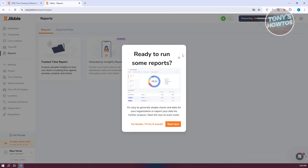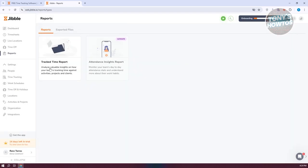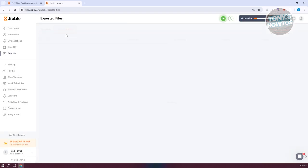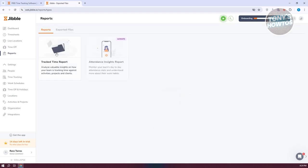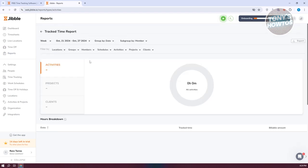If you want to view reports, this is a great way to see tracked time reports and export files or information. The reports will show specific details for tracked time. Since we haven't added any data yet it won't show much, but once you start using the platform it will automatically fill up.